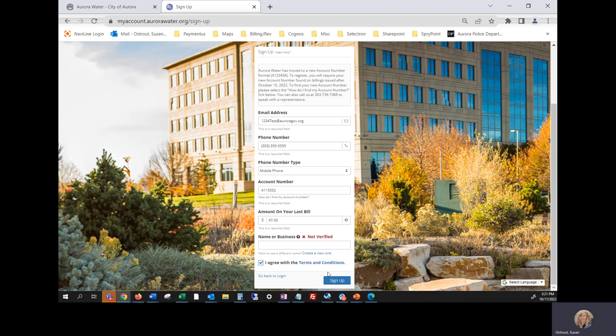Click I agree with the terms and conditions and certainly take time to read them if you wish. And then click sign up.